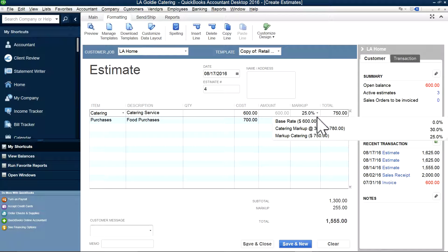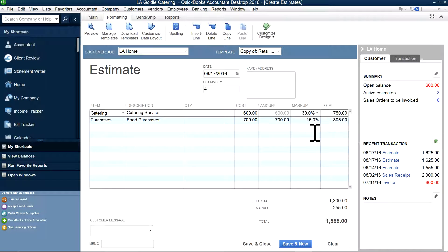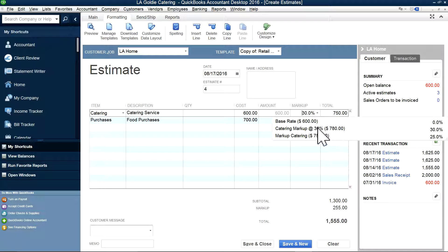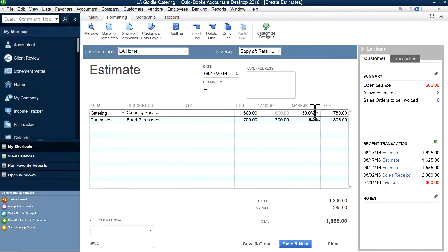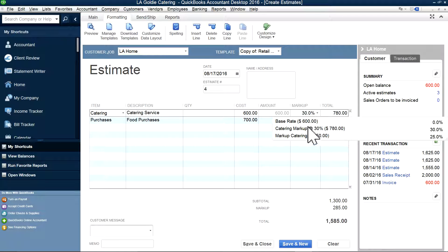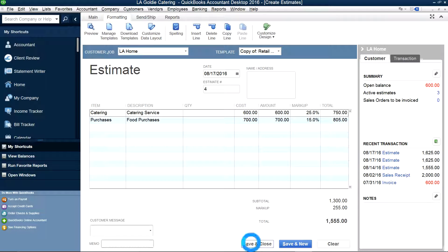So now I go to the customer estimate and you can select 25% in here, or catering, like this. Now I have 30% too. You have the option to select 30% or 25%. You can select multiple price levels depending on your clients — some clients you may want a markup of 30%, another one 25%. So you can have multiple price levels. This is how you do it. I'm going to save this and close.